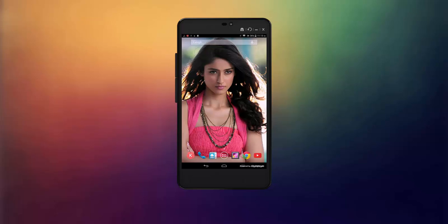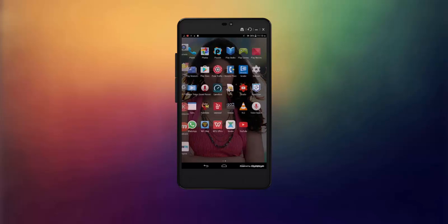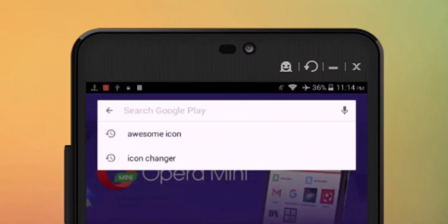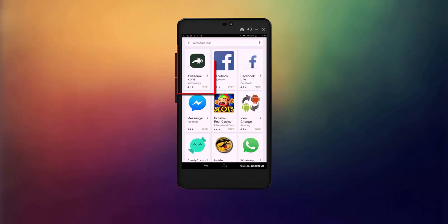Hi guys, welcome back with another video. Today I'll be showing you how we can change an Android application icon on our Android mobile device. To change an Android app icon, all you have to do is go to the Google Play Store, search for Awesome Icons, select this application, and install it.